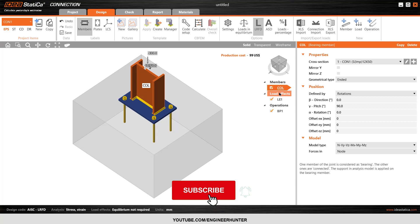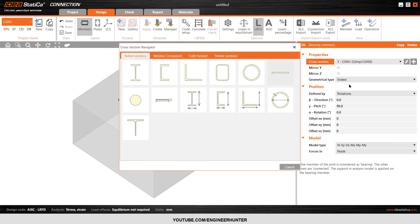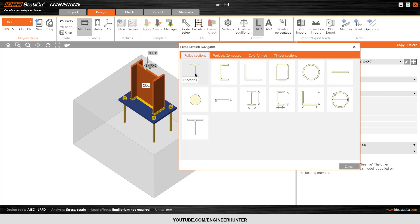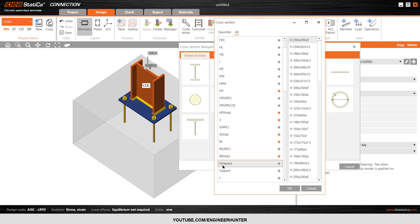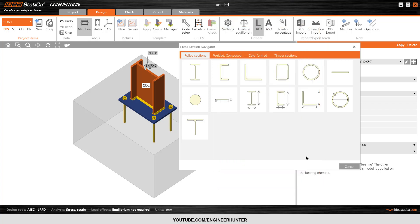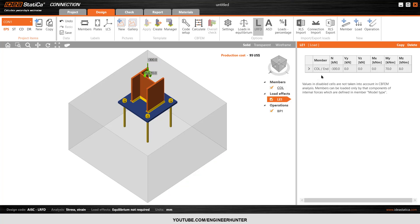The first thing you need to adjust is the column size. I will add a new type of column here. I want to use the Japanese standard, so I click on H Japan and use size H200. I will hide the member here first. This is the load combination — keep in mind that this load combination is only the final, critical load combination.